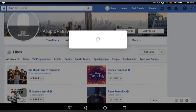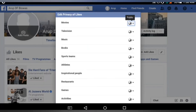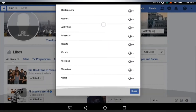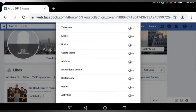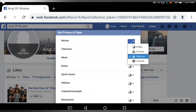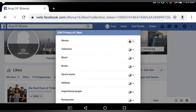This shows the different like categories — all are currently set to Public. You can control your likes to be hidden, set to Only Me. You can still see their updates in your feed but no one else can see which pages you have liked. Click the circle and make it Only Me. My movies are now private. For Television, click the circle and select Only Me.